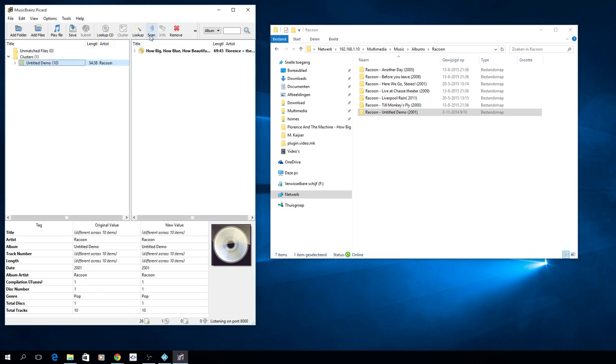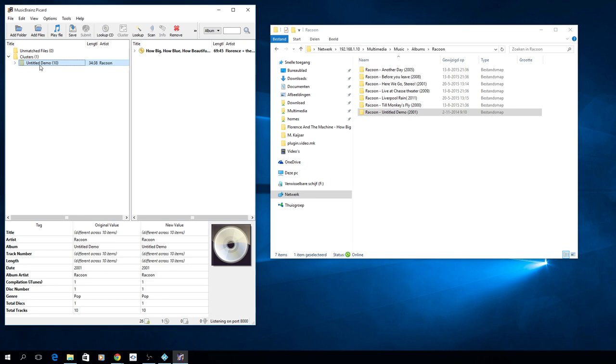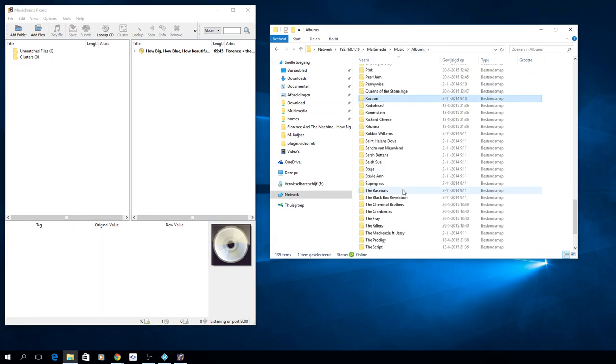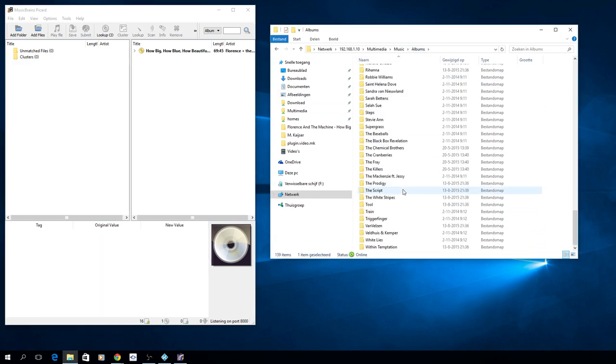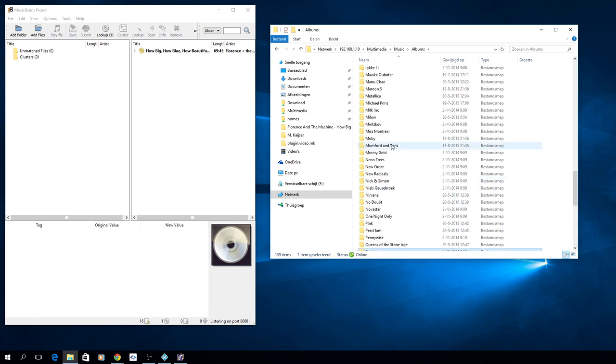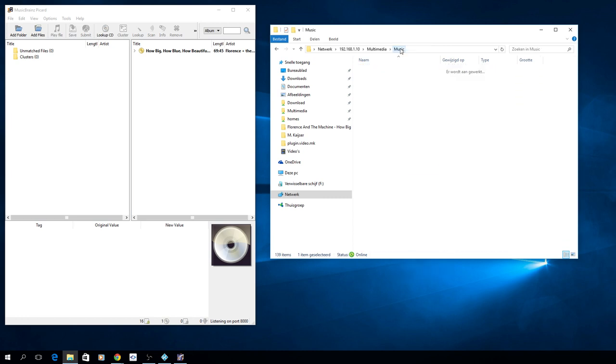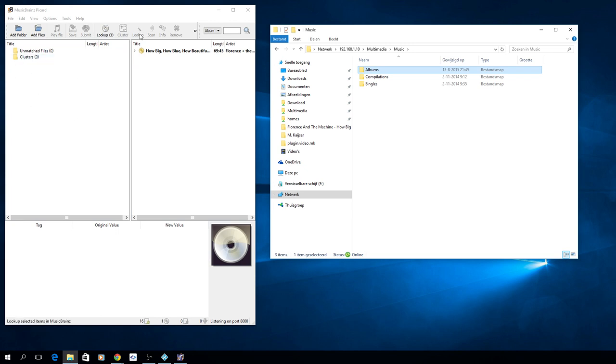What I now do is instead of scan, hit lookup. It now tries to find that disc on MusicBrains, which I know it cannot do. If you select them, cluster them, hit lookup, it will try to find that specific album on the MusicBrains site and do it as a single album instead of possibly any random match you can find on that file.